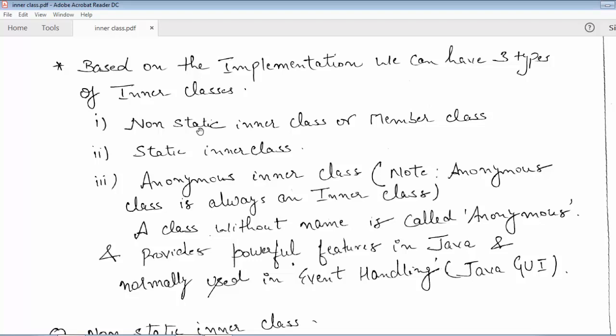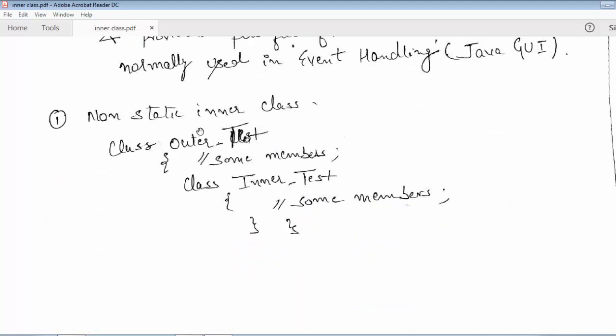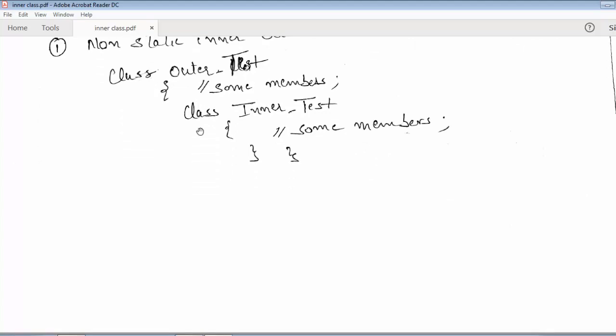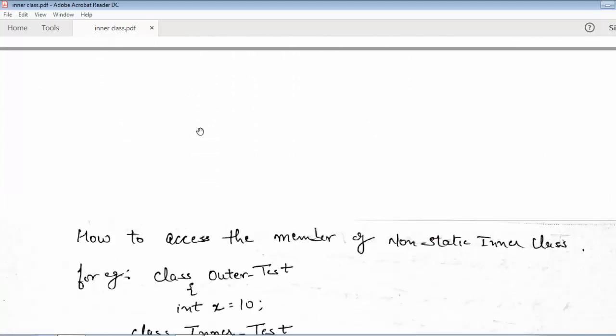Our main focus is how to create a non-static inner class, how to access the members of the non-static inner class, and how to create a static inner class. For the non-static inner class, the syntax looks like this: the outer class is OuterTest, which can have certain members, and inside it we have created a class InnerTest that can also have certain members.